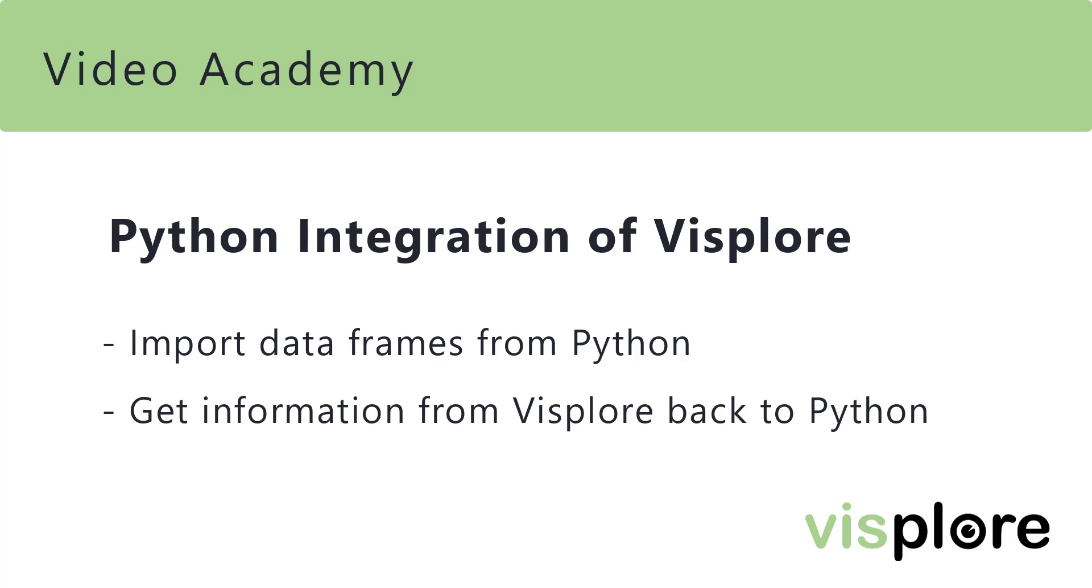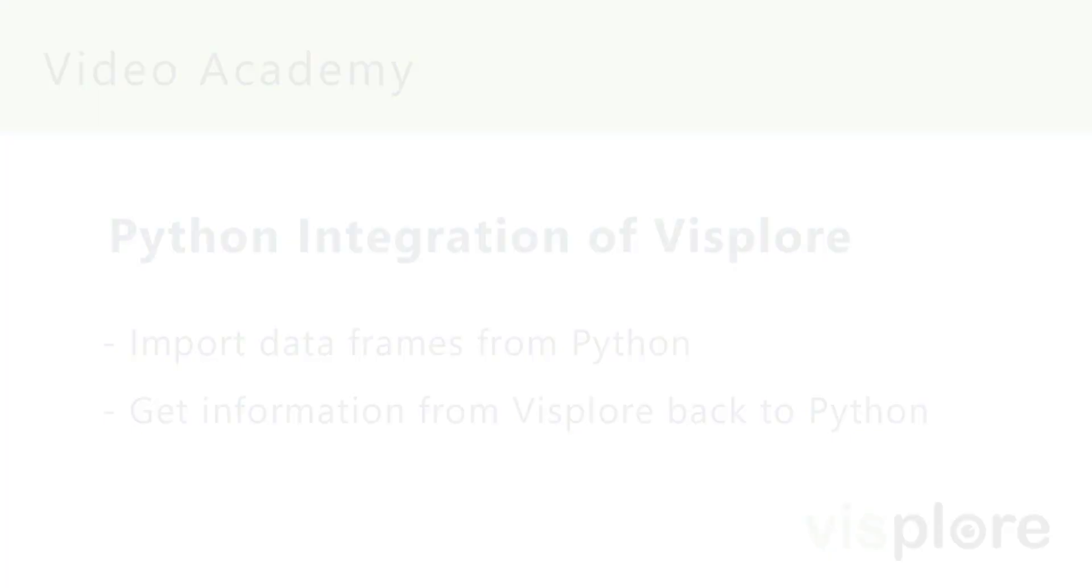And also, how you get information from Visplore back to Python, like data labels or selections of data subsets.